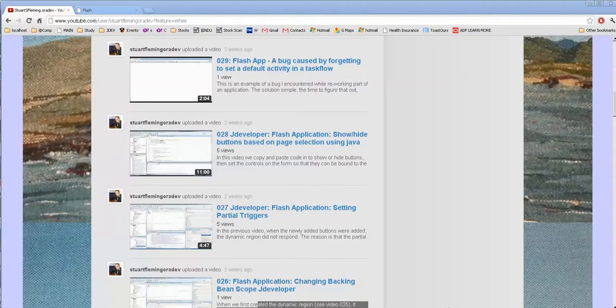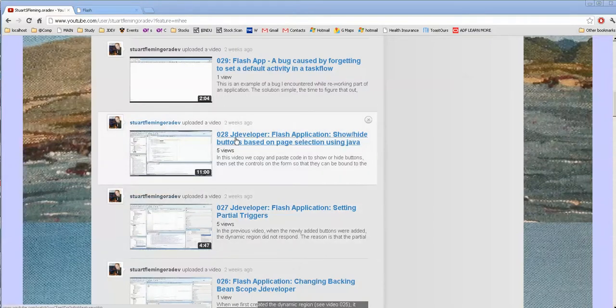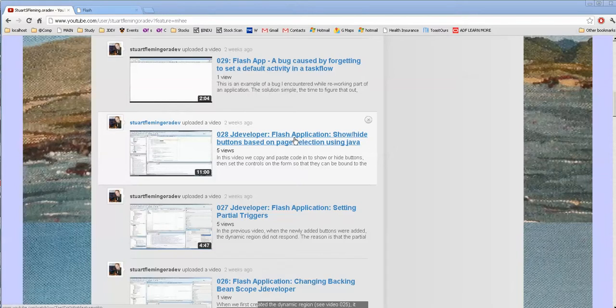Hello, this is Stuart Fleming. In a previous video, we looked at the Flash application and how to show and hide buttons based on page selection using Java.